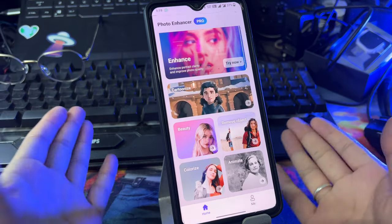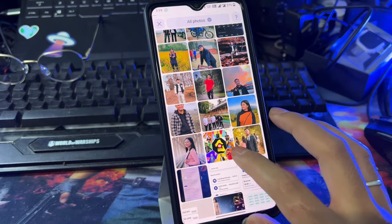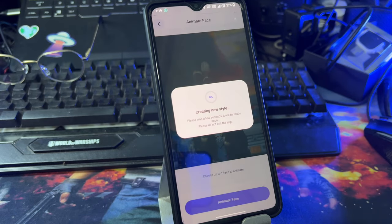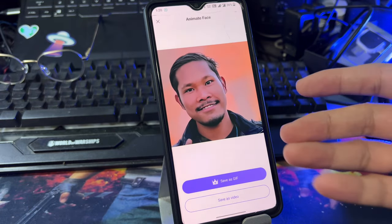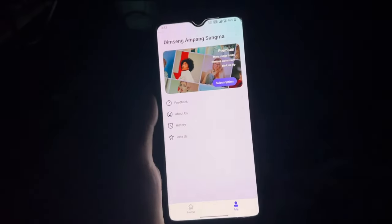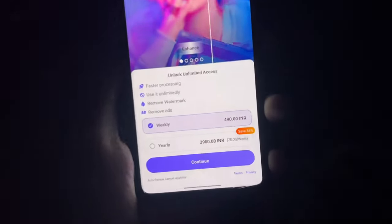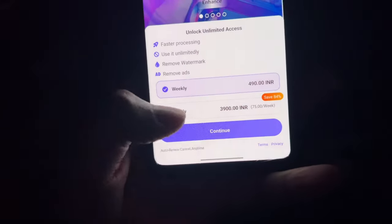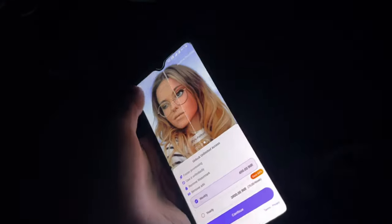You can download the link in the description. I will select my friend's photo — you can see my friend's face enhanced with the app. You can get a subscription: there is a free option, a weekly subscription for 490 rupees only, and a yearly plan for 3,900 rupees. You can also use it for free.